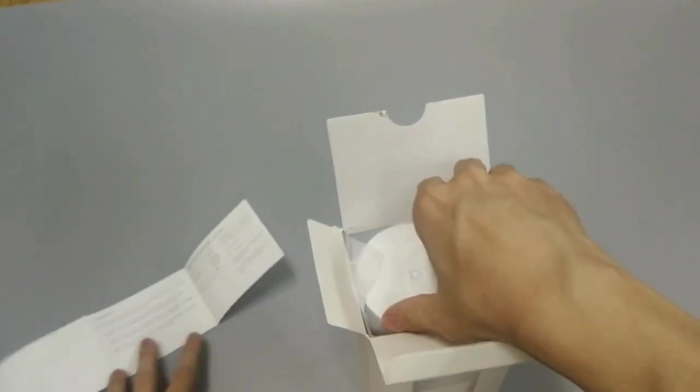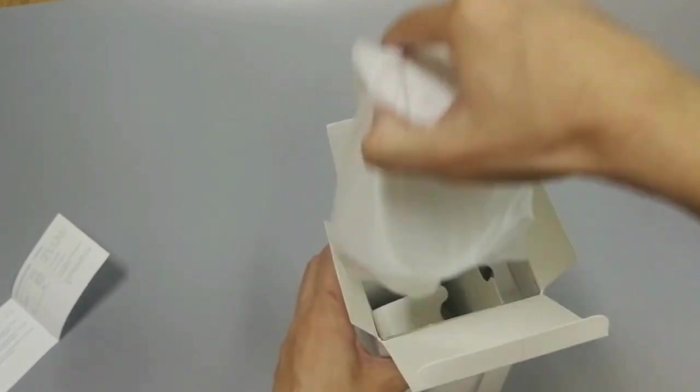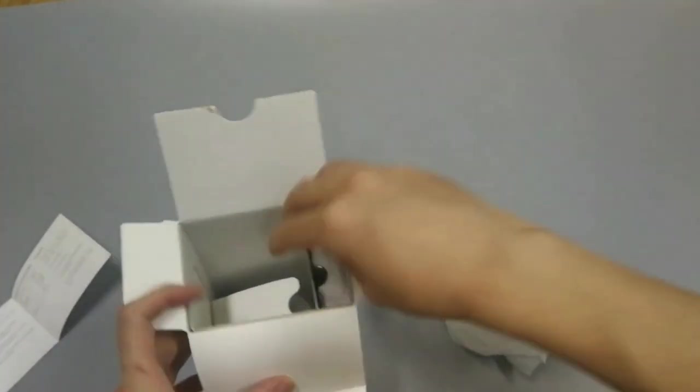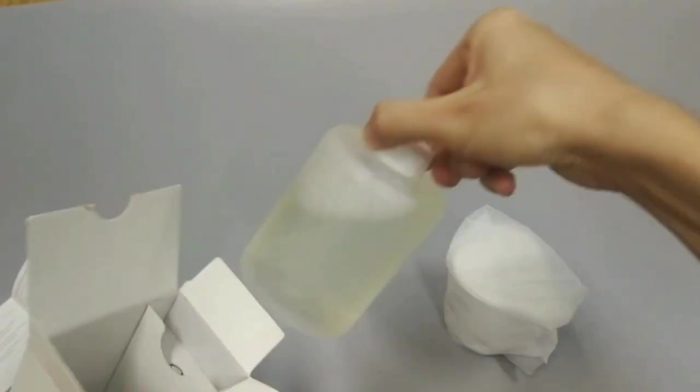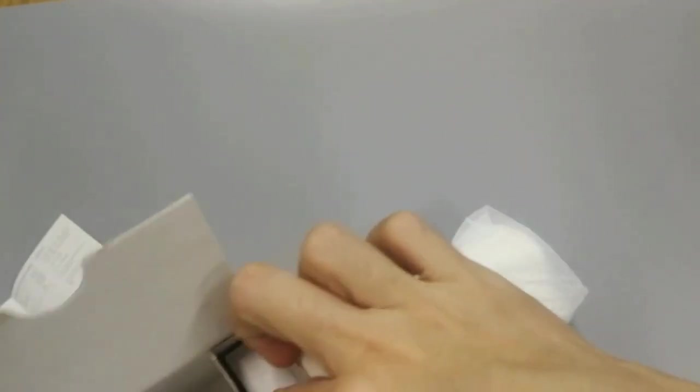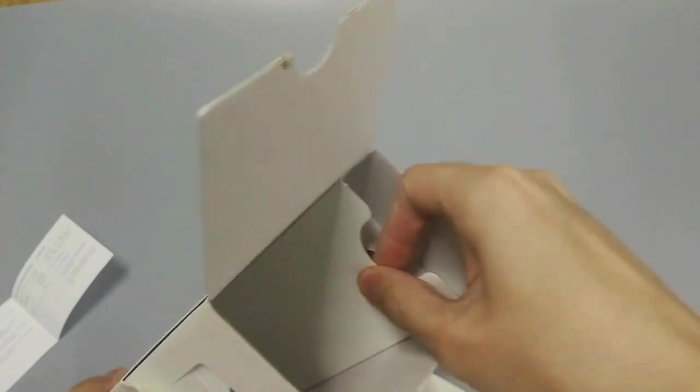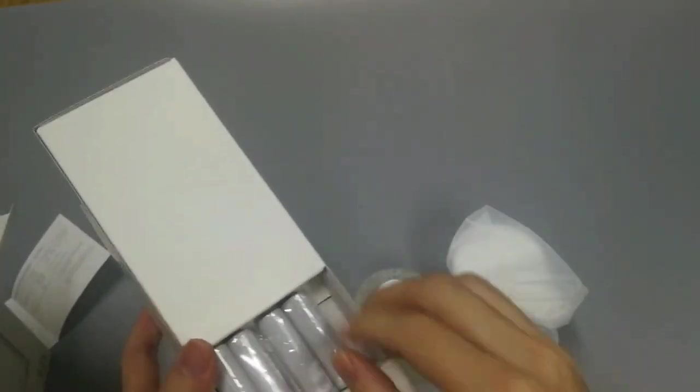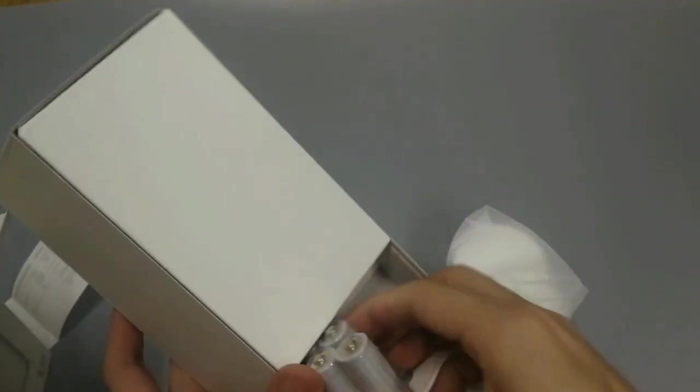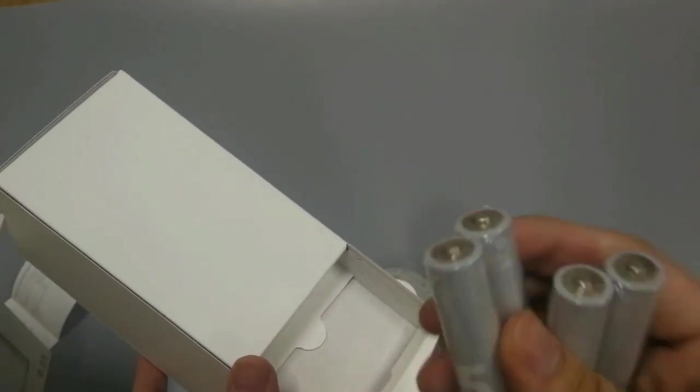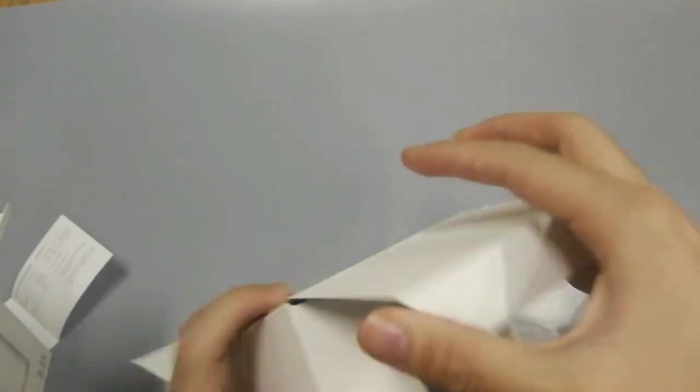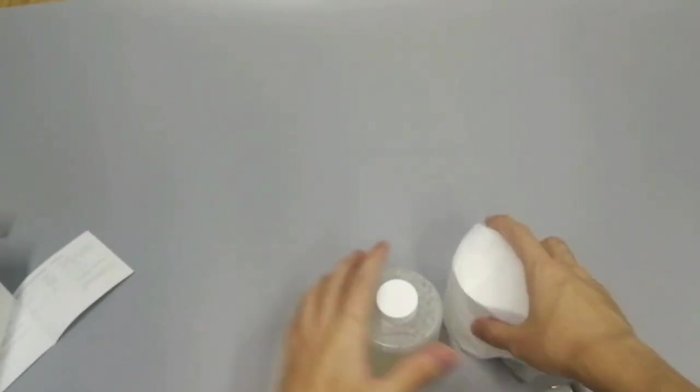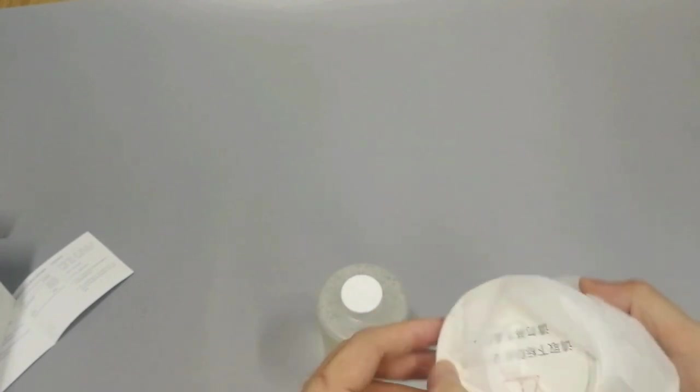Let's see the product. Here is the liquid. This is the Xiaomi battery. The battery is also Xiaomi brand. That's all. Let's see how to install it.